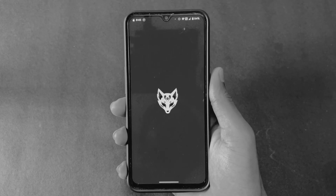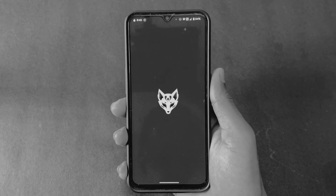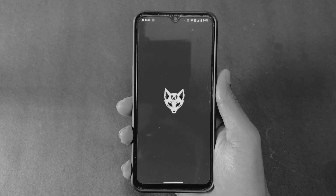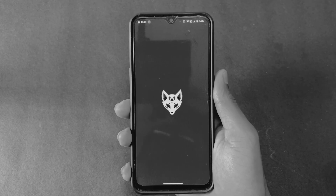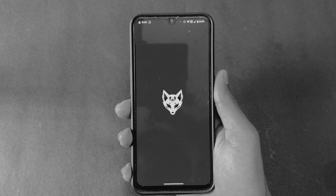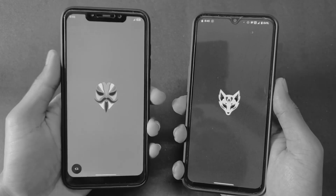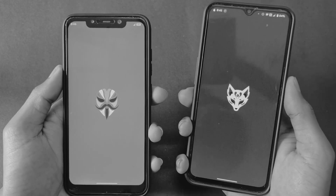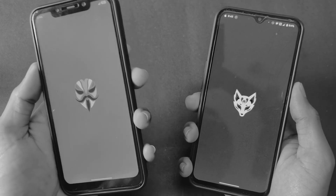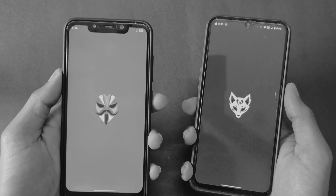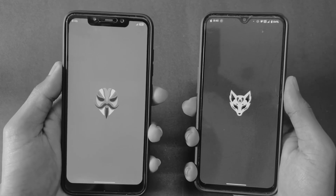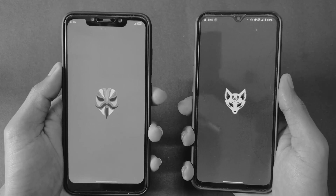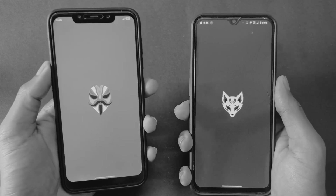Hi guys, my name is Sai and today's video is very interesting. In this video, we will talk about what is Magisk Delta, the difference between normal Magisk and Magisk Delta, how to install Magisk Delta on any Android device, and whether Magisk Delta is safe or not. Before starting, if you are new to this channel, don't forget to subscribe and join our Telegram channel where I provide important files and updates.